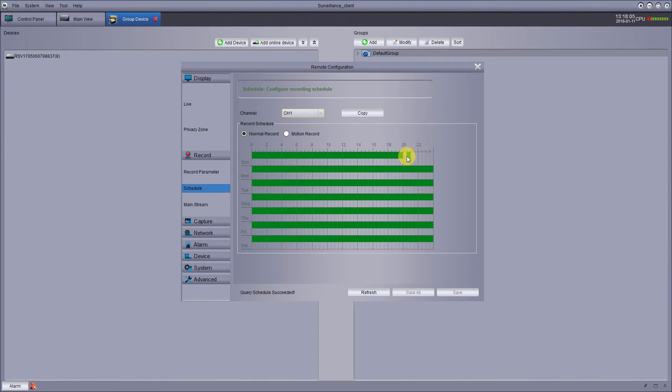And then after you do that, you have to go down here and hit the save button to save it. Now, I'm not going to save it because I want mine to record 24-7.